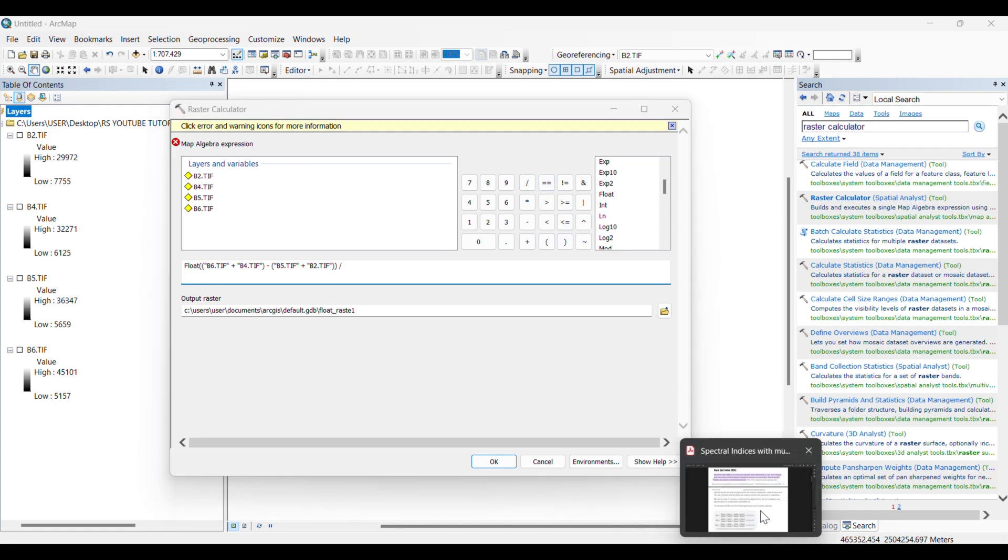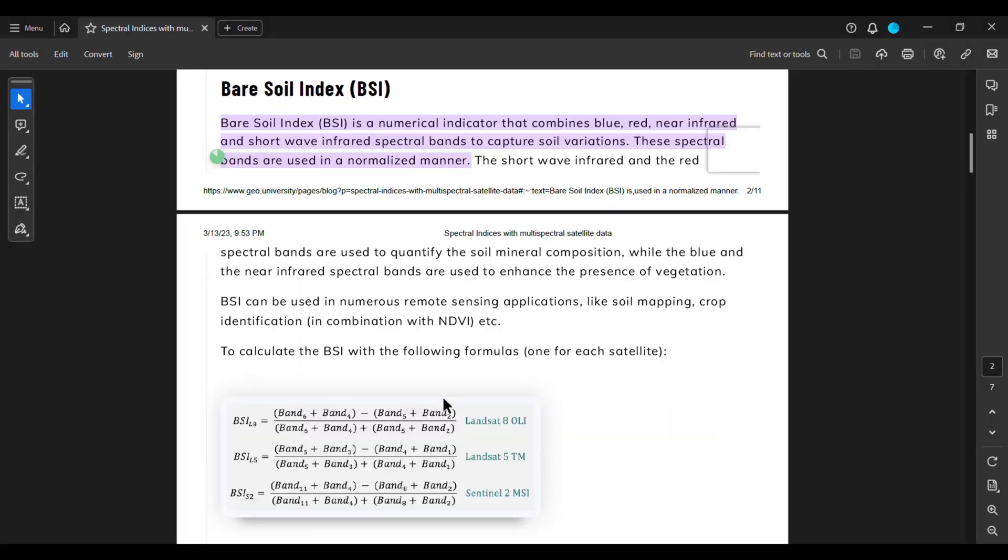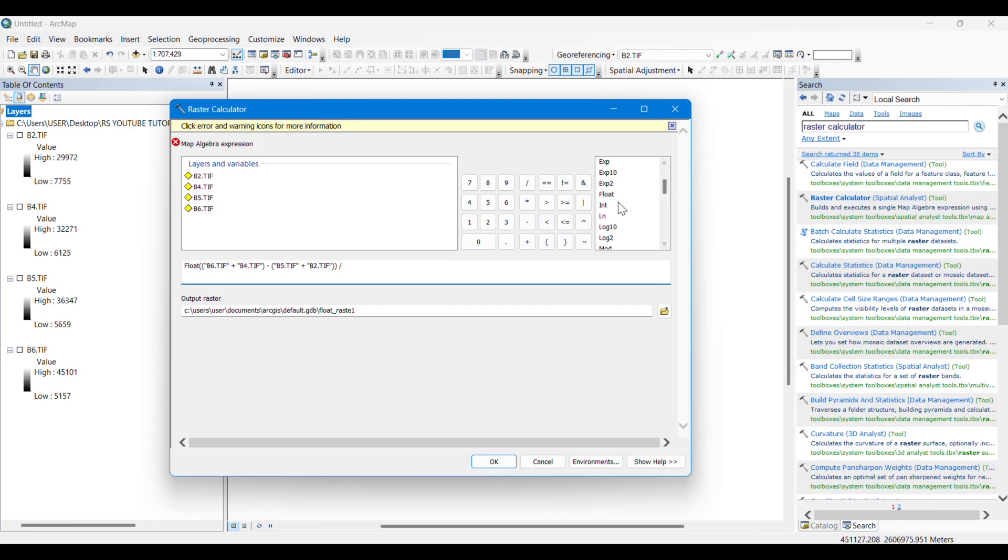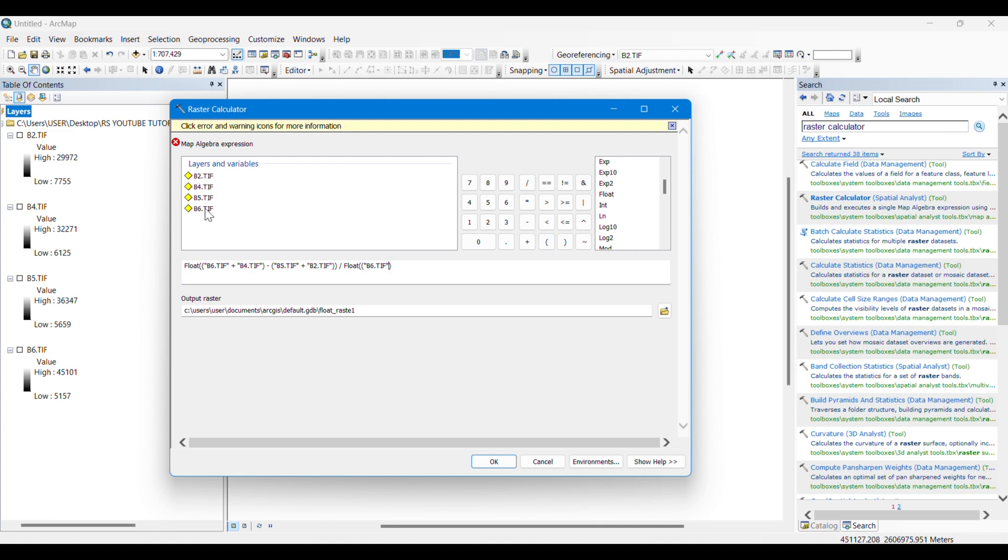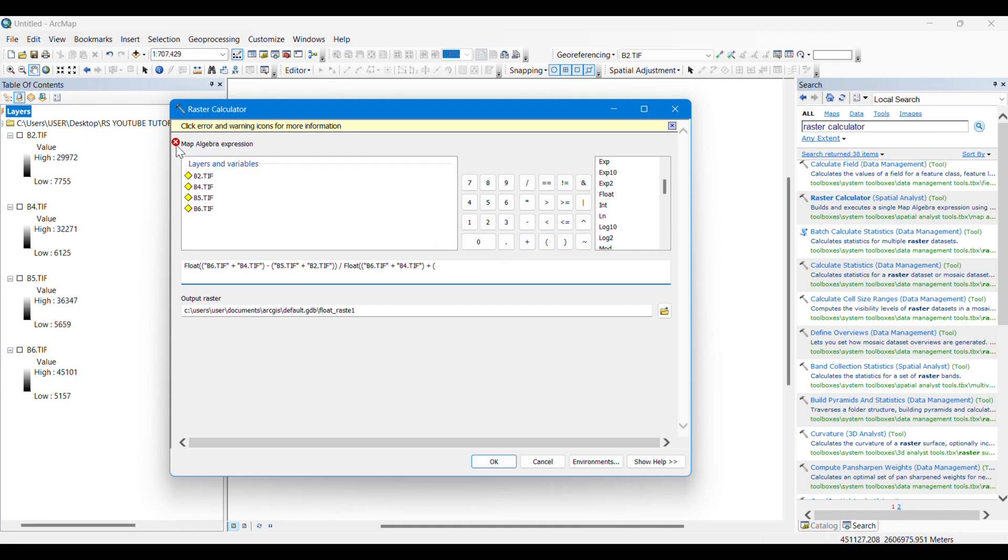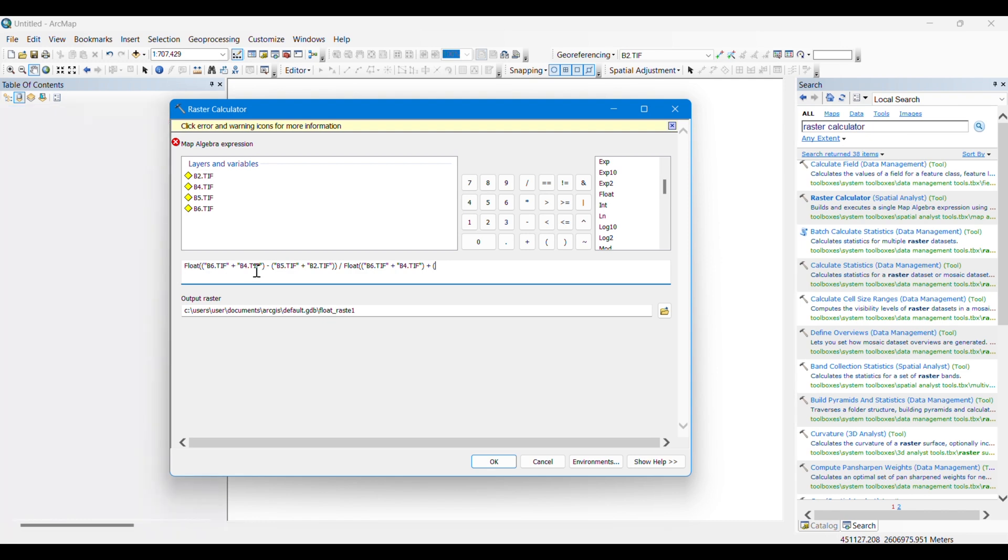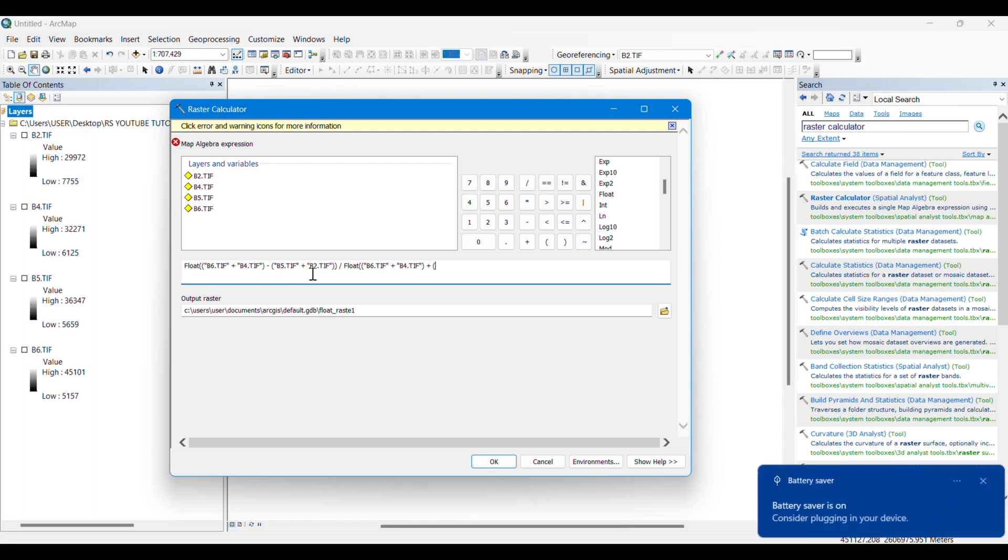I am doing this for the whole numerator part. Now I will give the denominator. To write the part of the denominator, I have also taken another float here, and simply I am just inputting the formula.